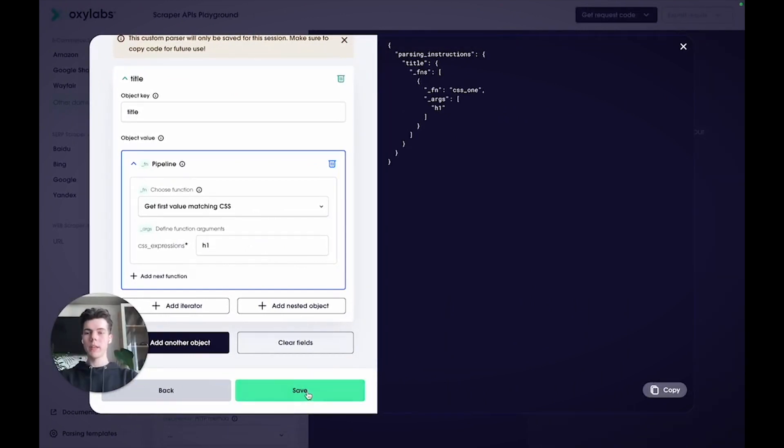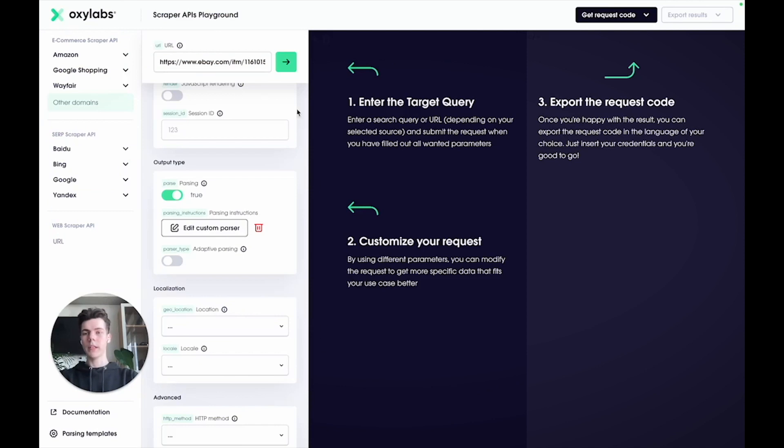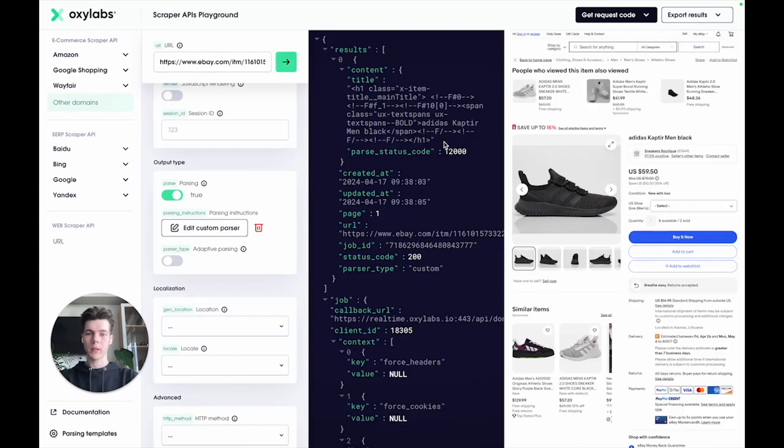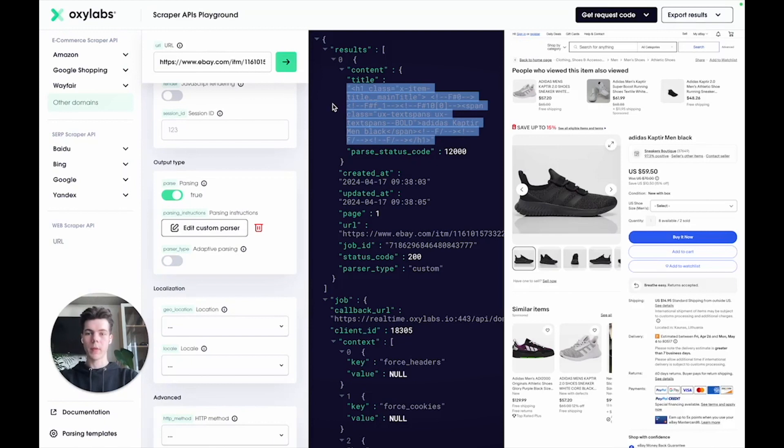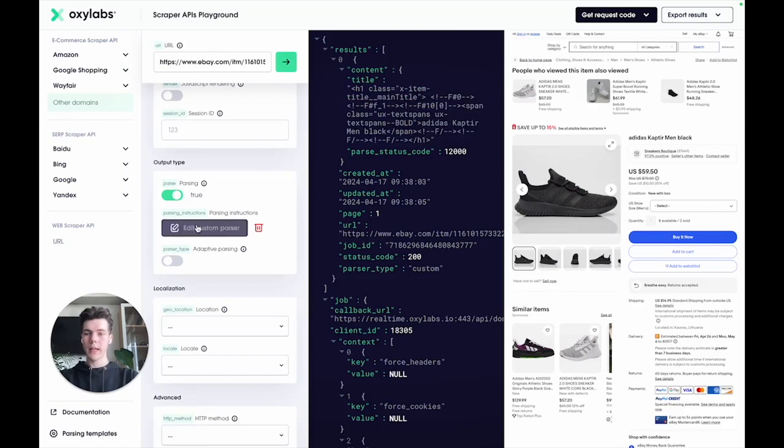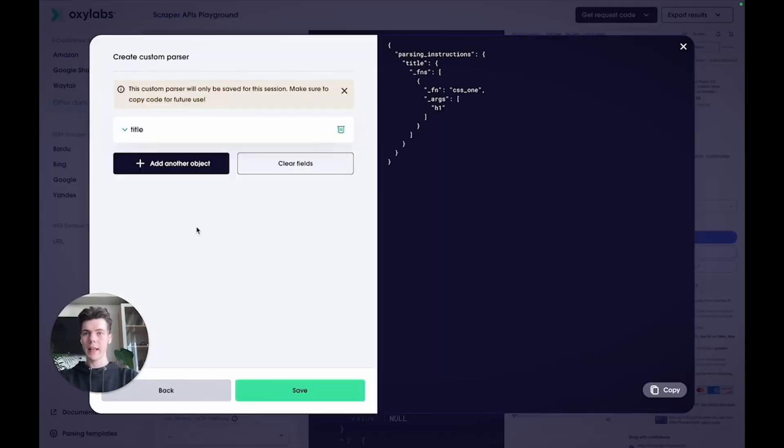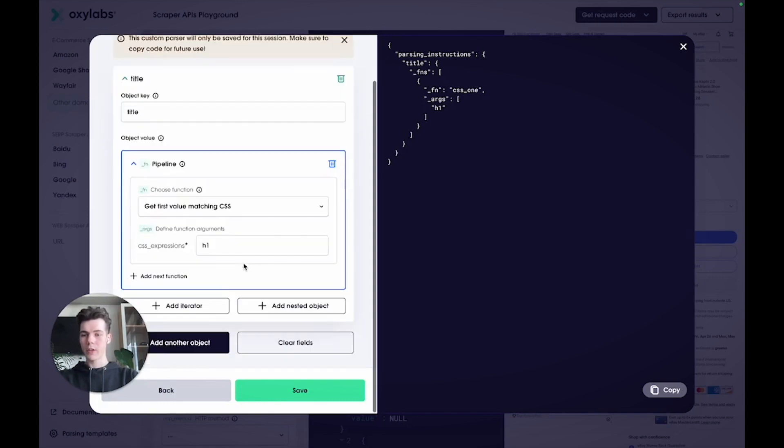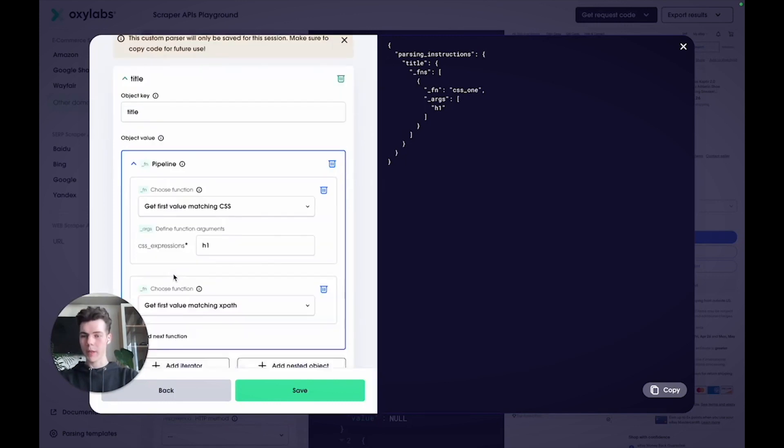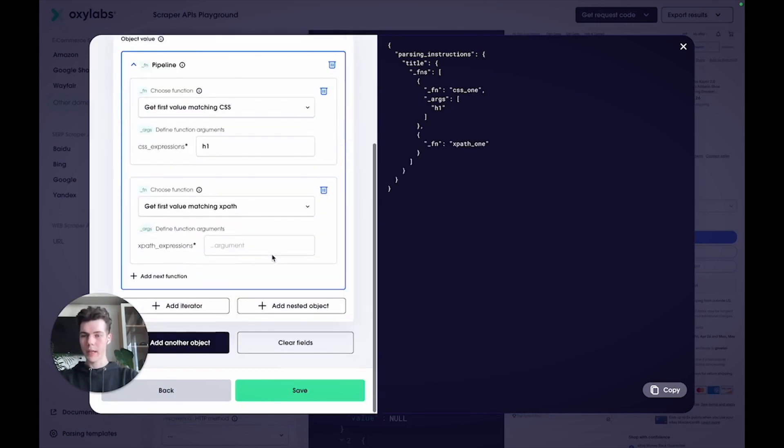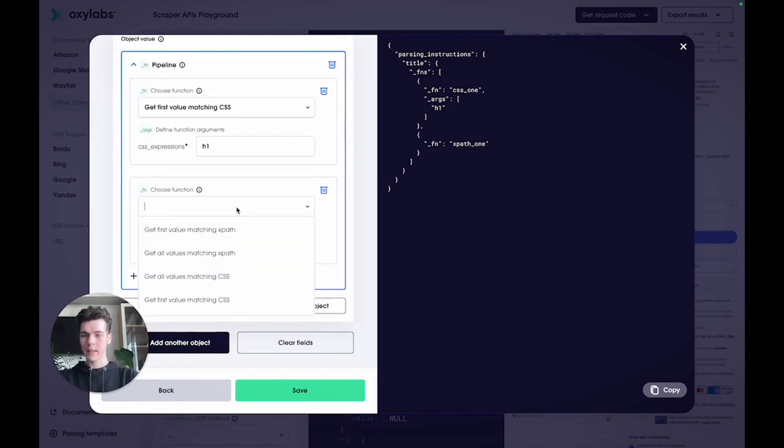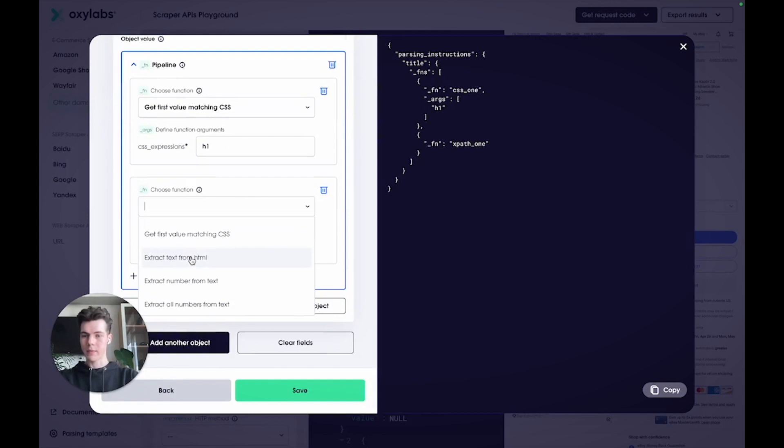If you run the current code, it will return the entire H1 element, as you can see. You can extract the element's text by adding another function to the pipeline and then select the extract text from HTML option.